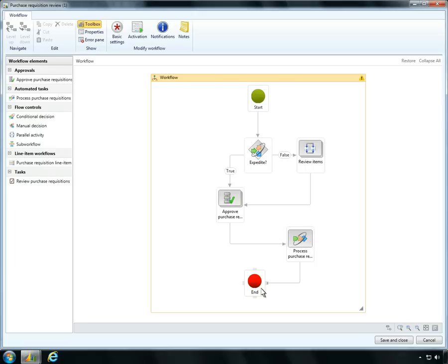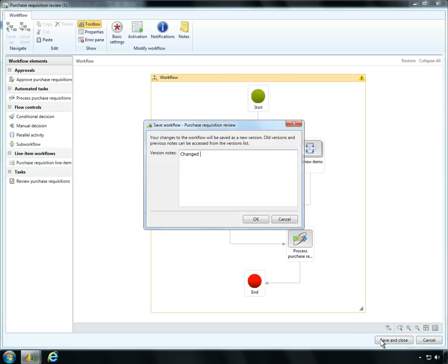Ben's updates are now complete. As a best practice, Ben documents his changes to this version of the workflow.